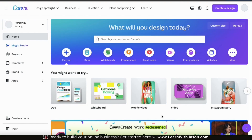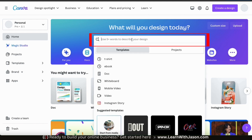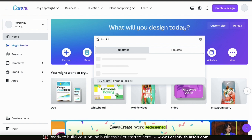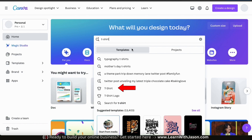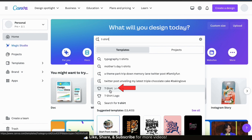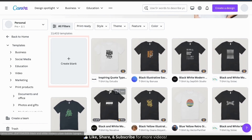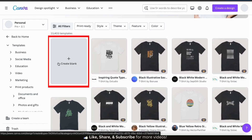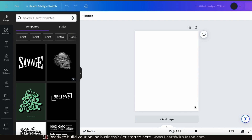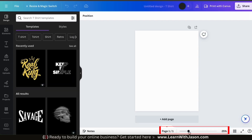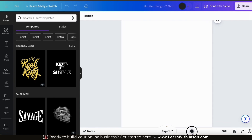From the Canva homepage, let's start by opening up a blank t-shirt design project. Let's go up to the search bar and type in t-shirt. From the results, you should see a tab that says t-shirt with the t-shirt icon beside it. Let's click that. This will take you to the t-shirt templates page. At the top left, you should see an option that says Create Blank. Let's click this to open up a blank template. Before we get started, let's use the slider bar at the bottom to zoom in a bit on the template. This should make it easier to see and edit.